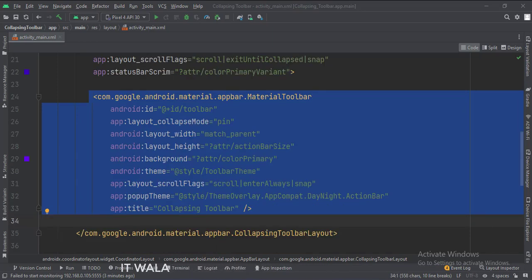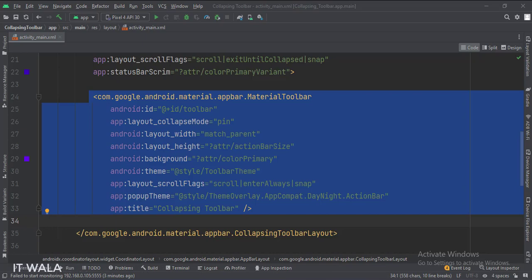Inside that, we have a toolbar. The theme attribute is set to the theme which we have written in the themes dot XML file. The scroll flags attribute is set to scroll, enter always, and snap.